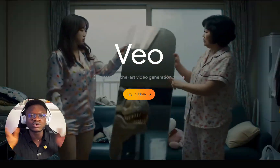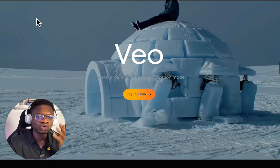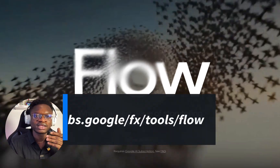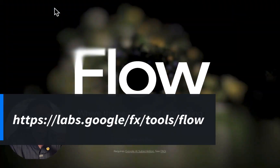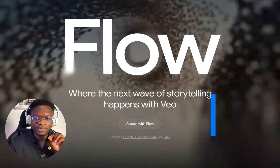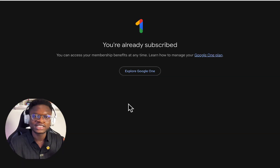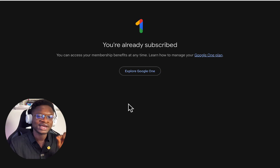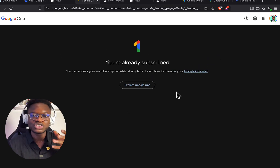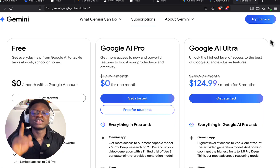Just go to Google and search 'Google Flow' or 'Google Veo Theory,' or go directly to labs.google/flow. If you watch closely, you'll see it requires a Google AI subscription. To be able to use this, you need at least the Google AI Pro plan.